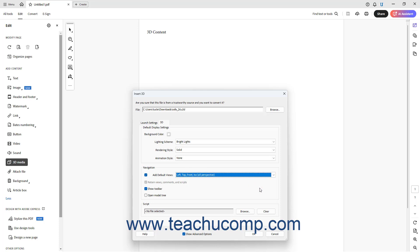If available to retain views, comments, and scripts in the display, check the Retain Views, Comments, and Scripts checkbox. To show a toolbar that lets the user change the 3D objects display in the PDF, check the Show Toolbar checkbox.